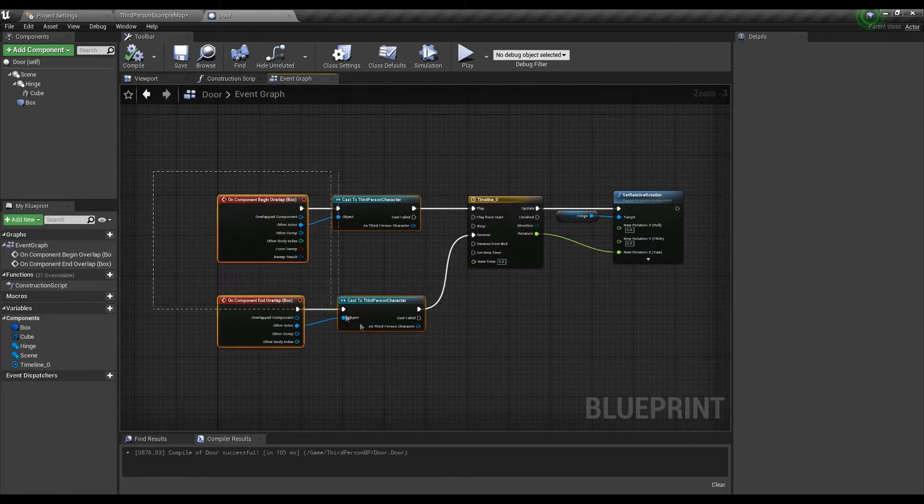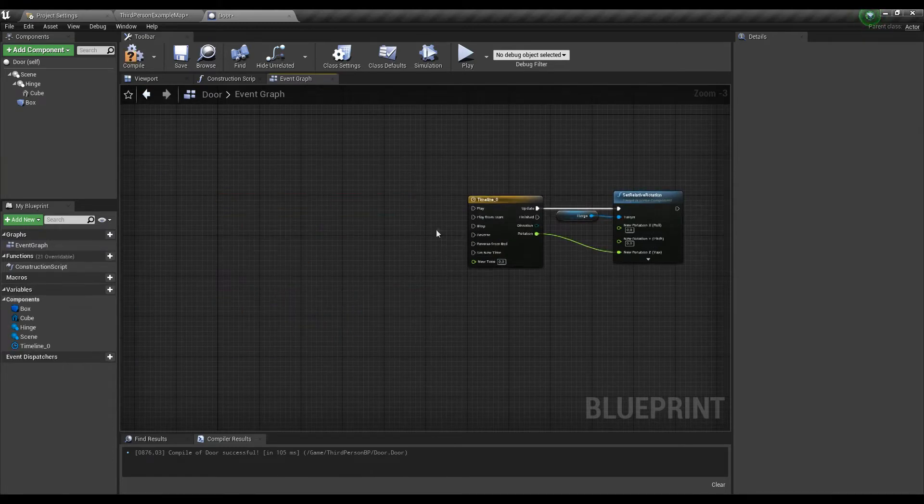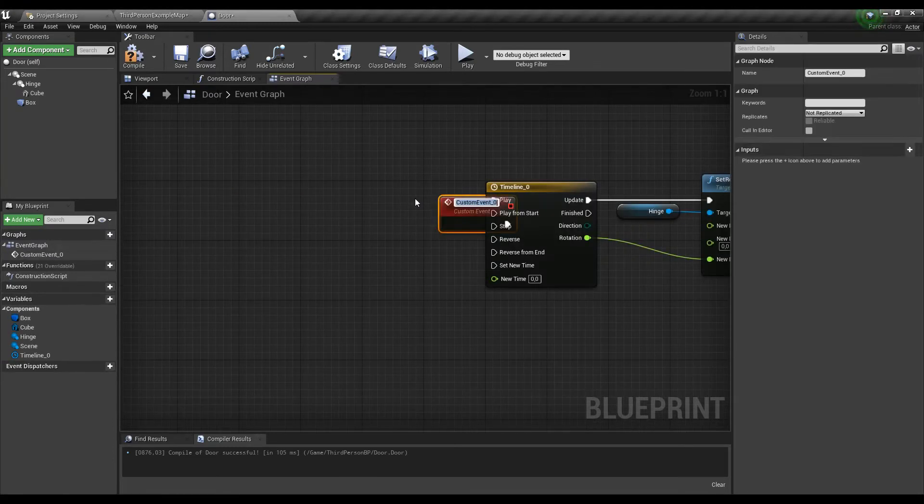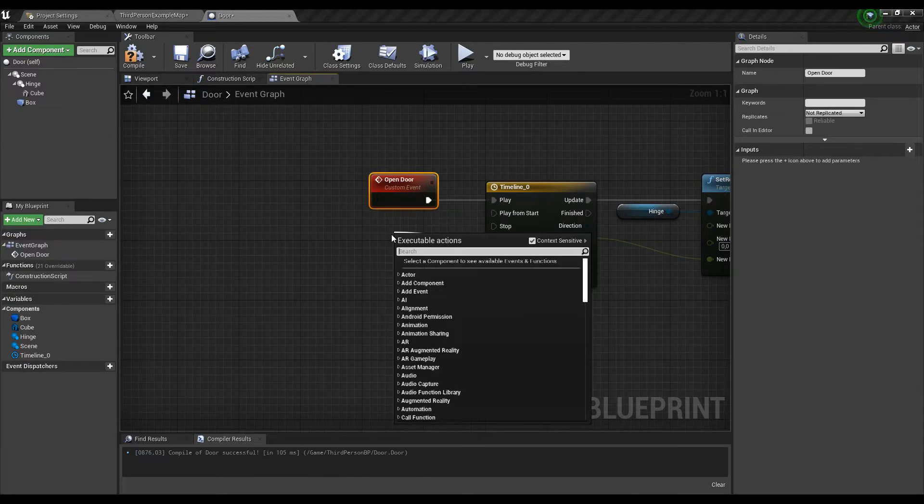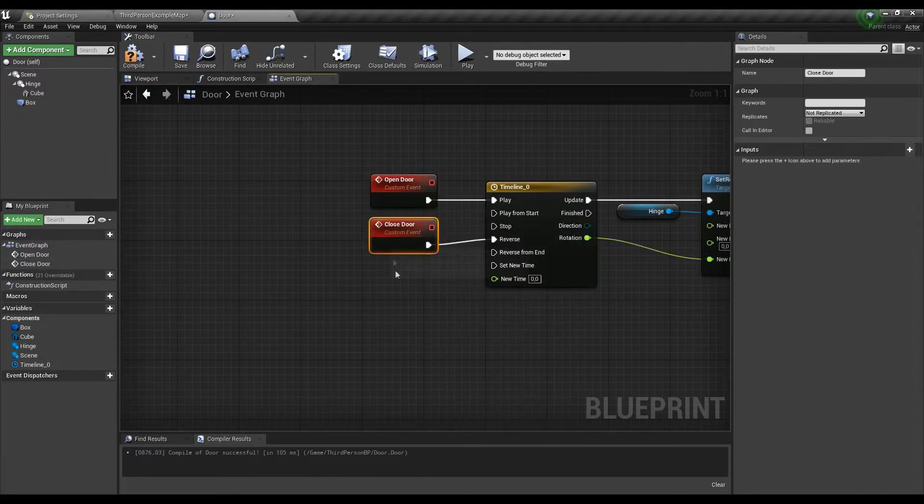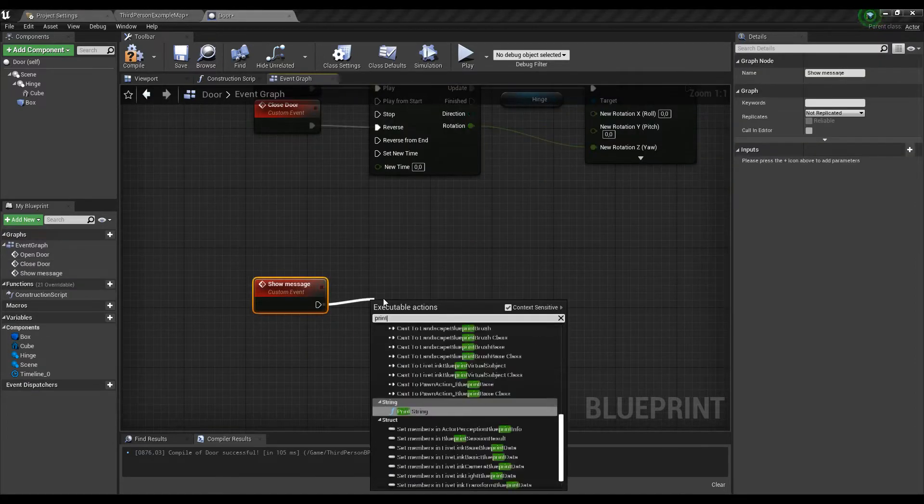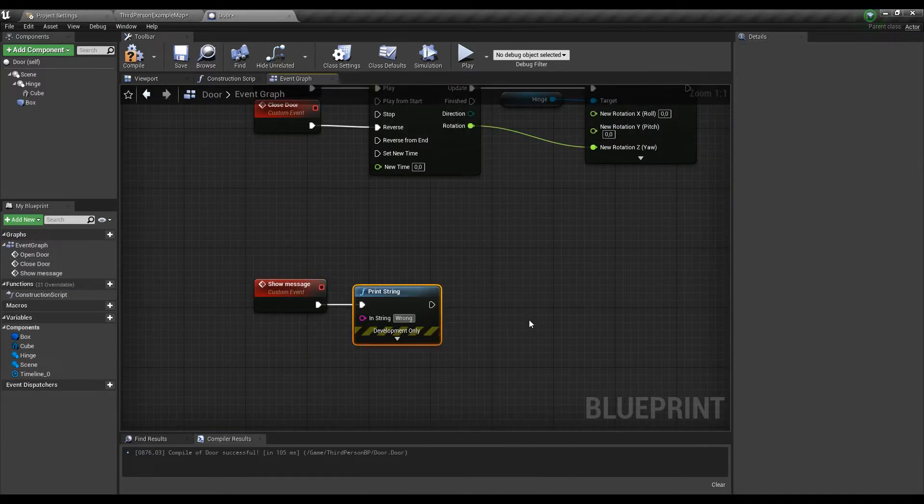To do so let's remove the overlap events and change them with custom events we will name accordingly. And also add one event more to show a message whenever door with a wrong ID will be found.